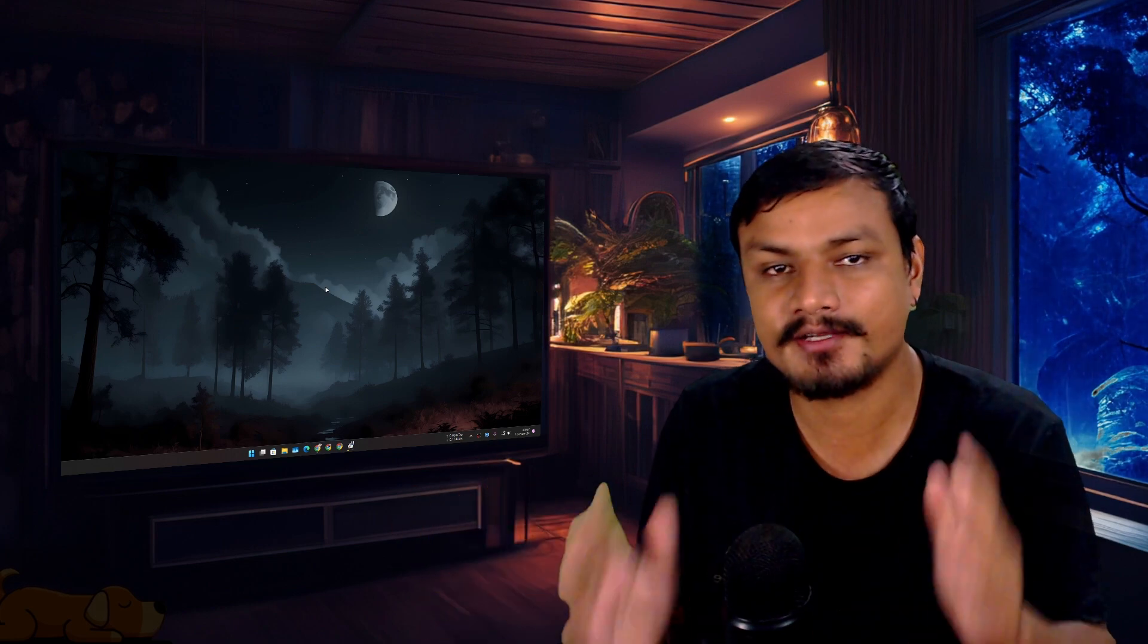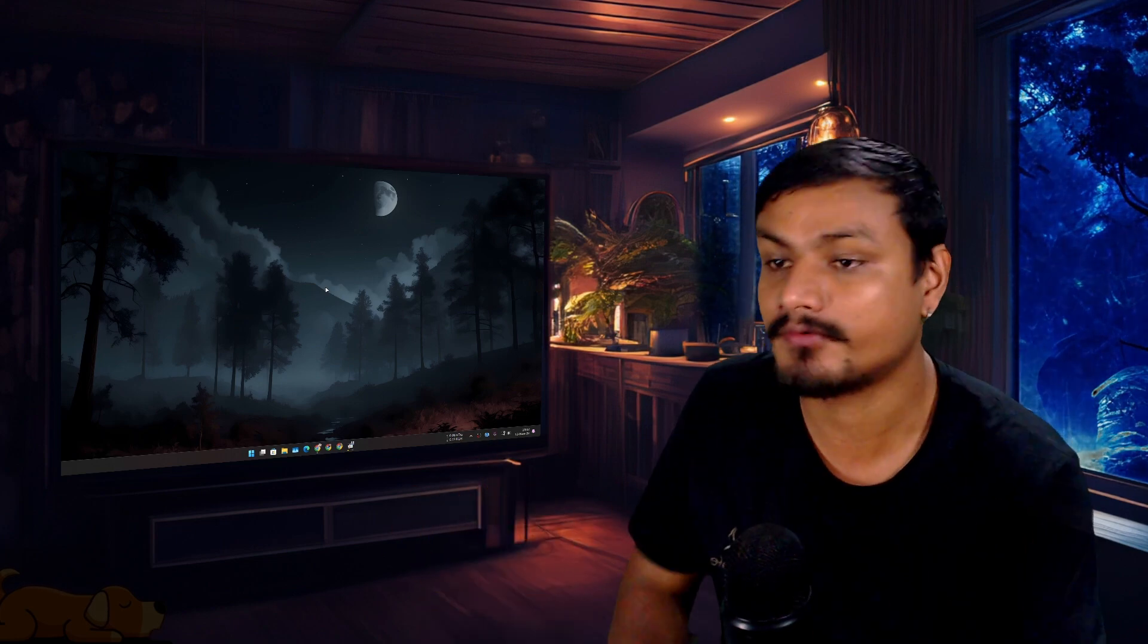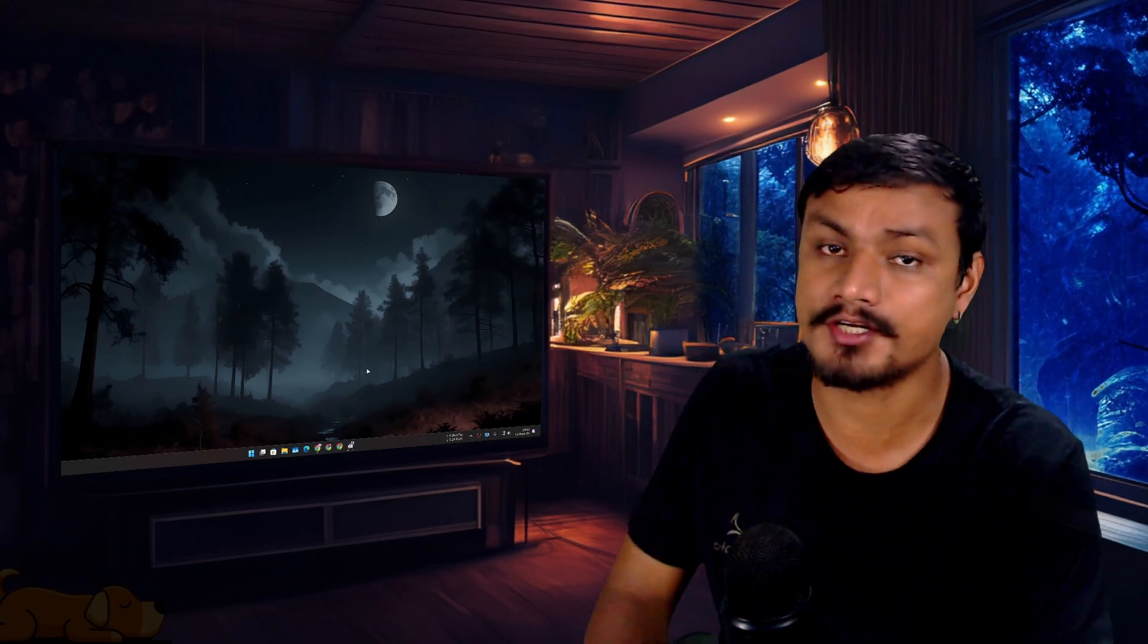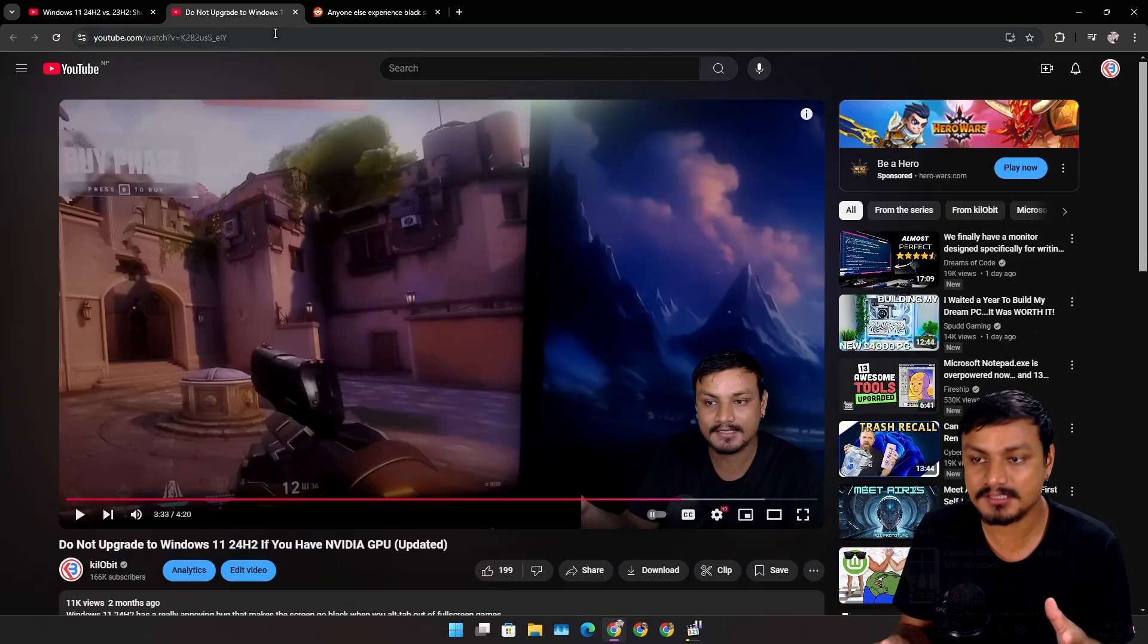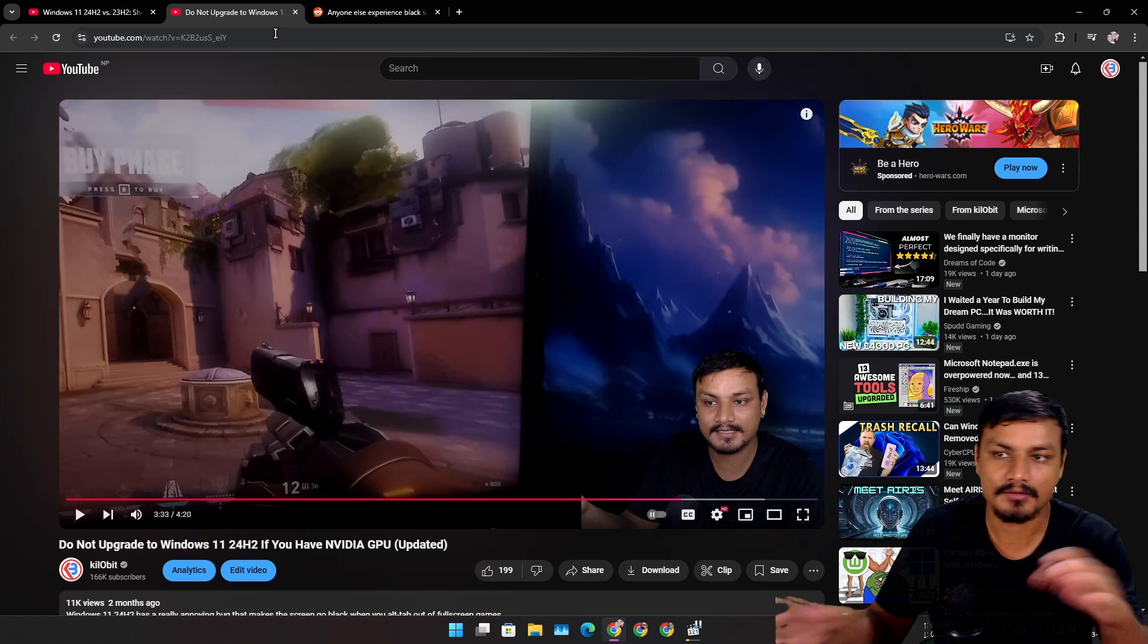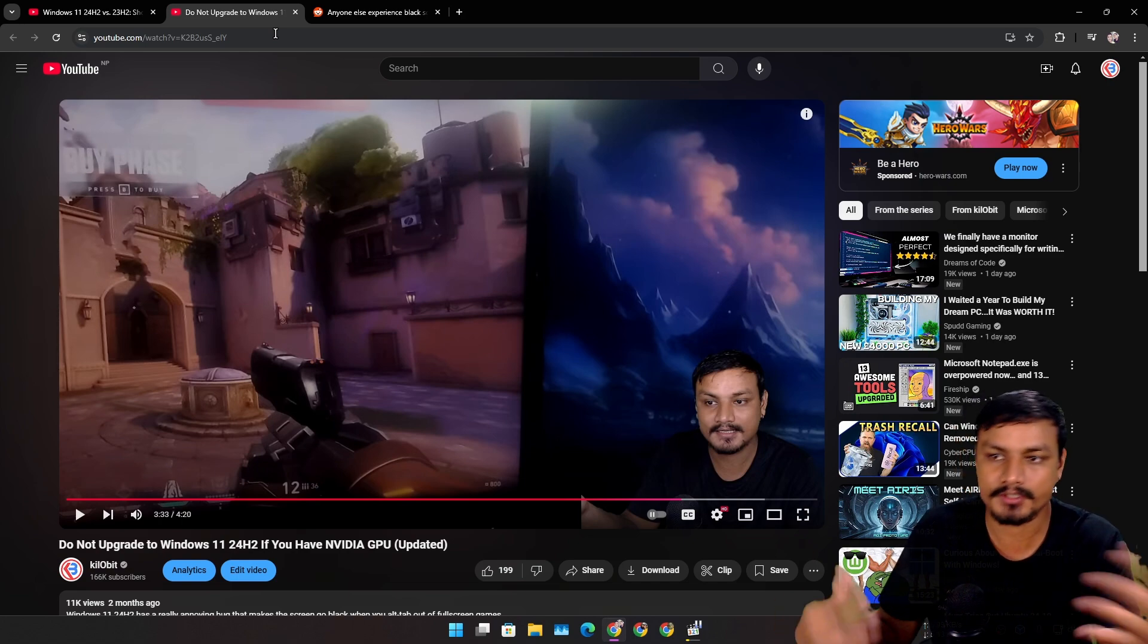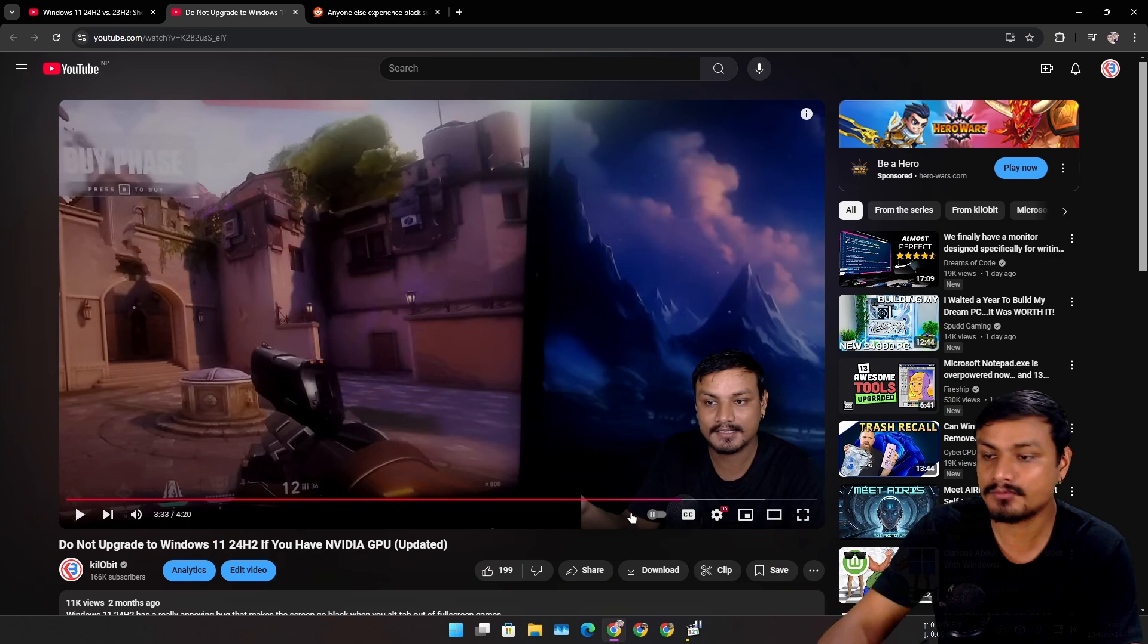There was this really annoying issue in Windows 11 24H2. I made two videos on that - yeah, it was that annoying. The issue was when you play a game on full screen and you do the alt-tab or try to switch to a different app or just go to desktop, this is what happens. This is one of the demos - let me check this out when I do the alt-tab in 24H2.